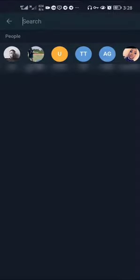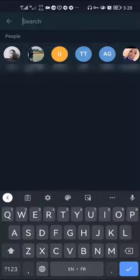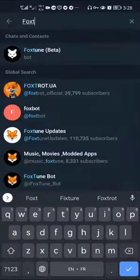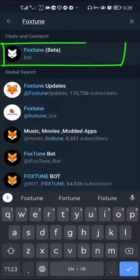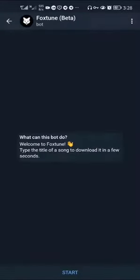Quickly open the Telegram application on your device and tap on the search button. Type Foxtune in the search box and select Foxtune Beta. Here you can see the welcome message from the Foxtune bot.